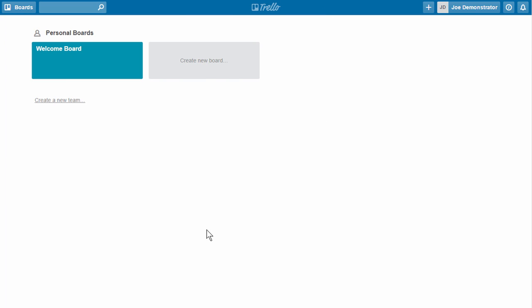So when you first create your account, it's free and you can do a lot with the free account. If you pay for it, one of the benefits of paying is you have these power-ups so you can add more functionality. So that's really nice. But let's go ahead and just look at what we have for free.